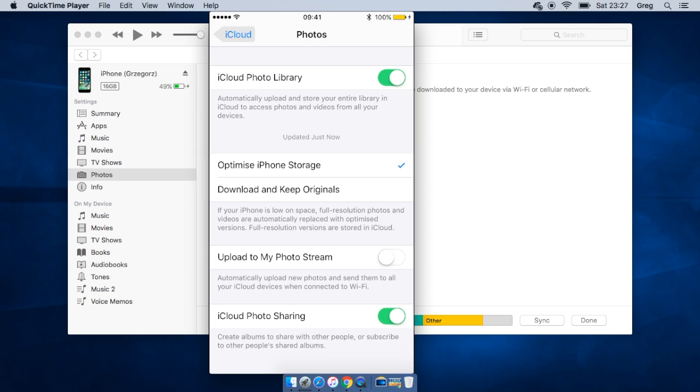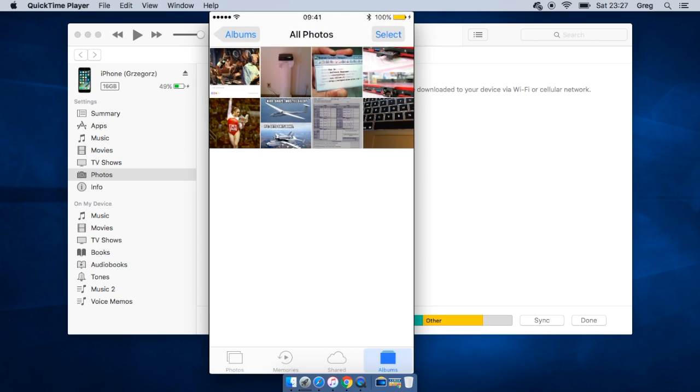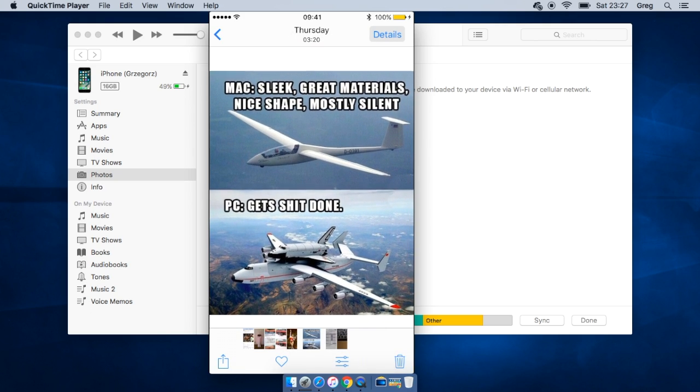So when you run out of space on your device, they will be left on iCloud Drive and the originals will be kept there. They will be deleted automatically from your iPhone to save your space. And when you want to see them, they will be downloaded and you will have this indicator.